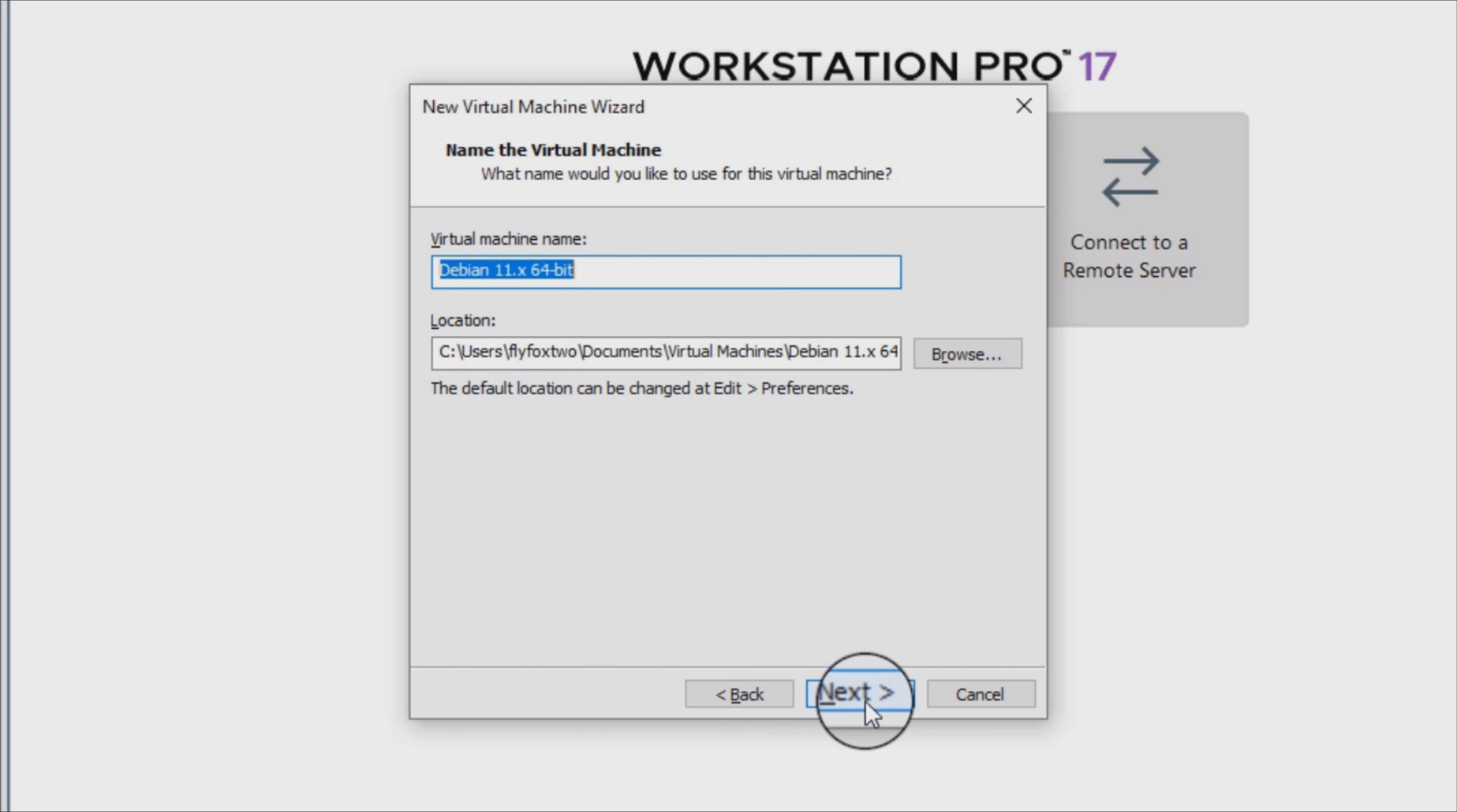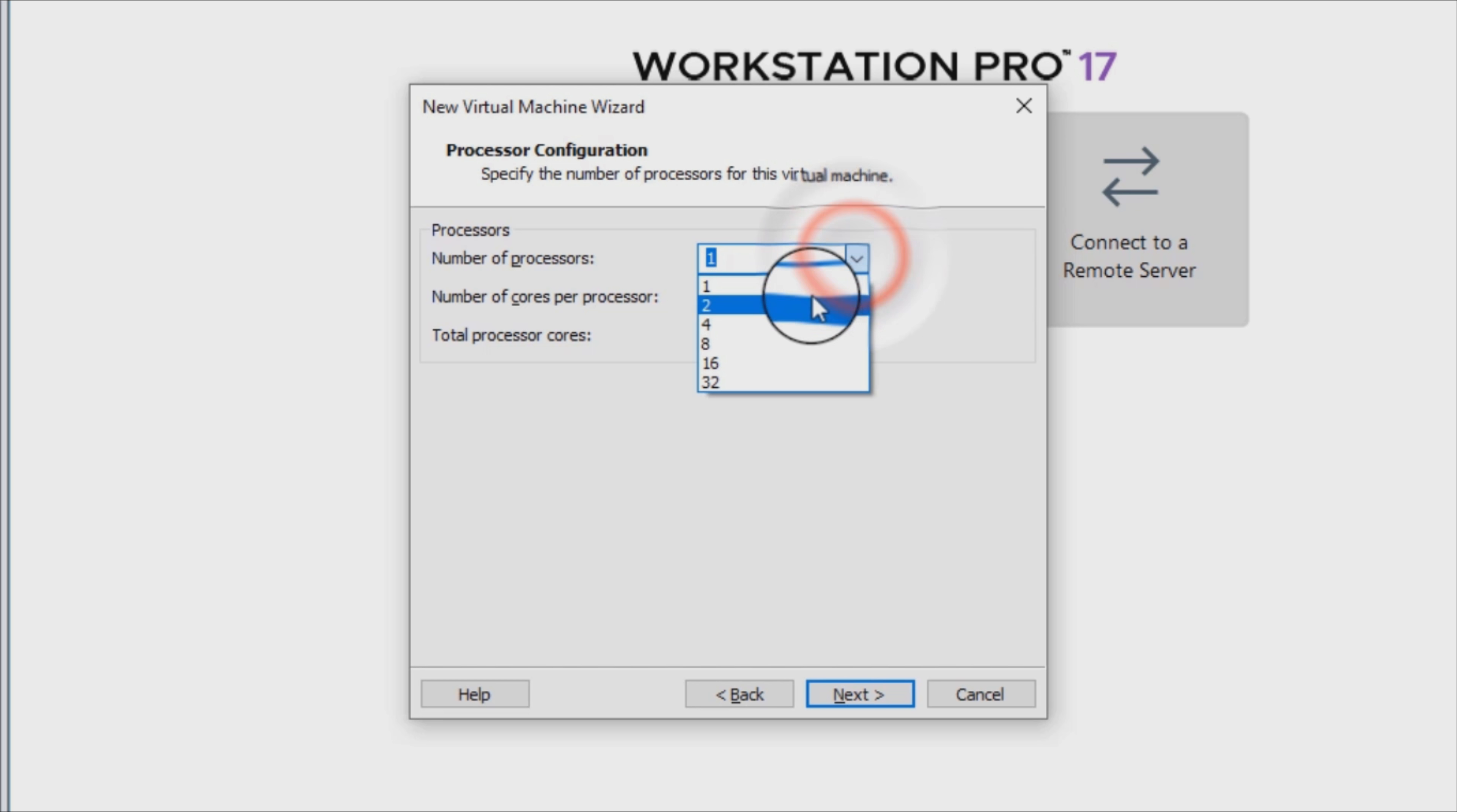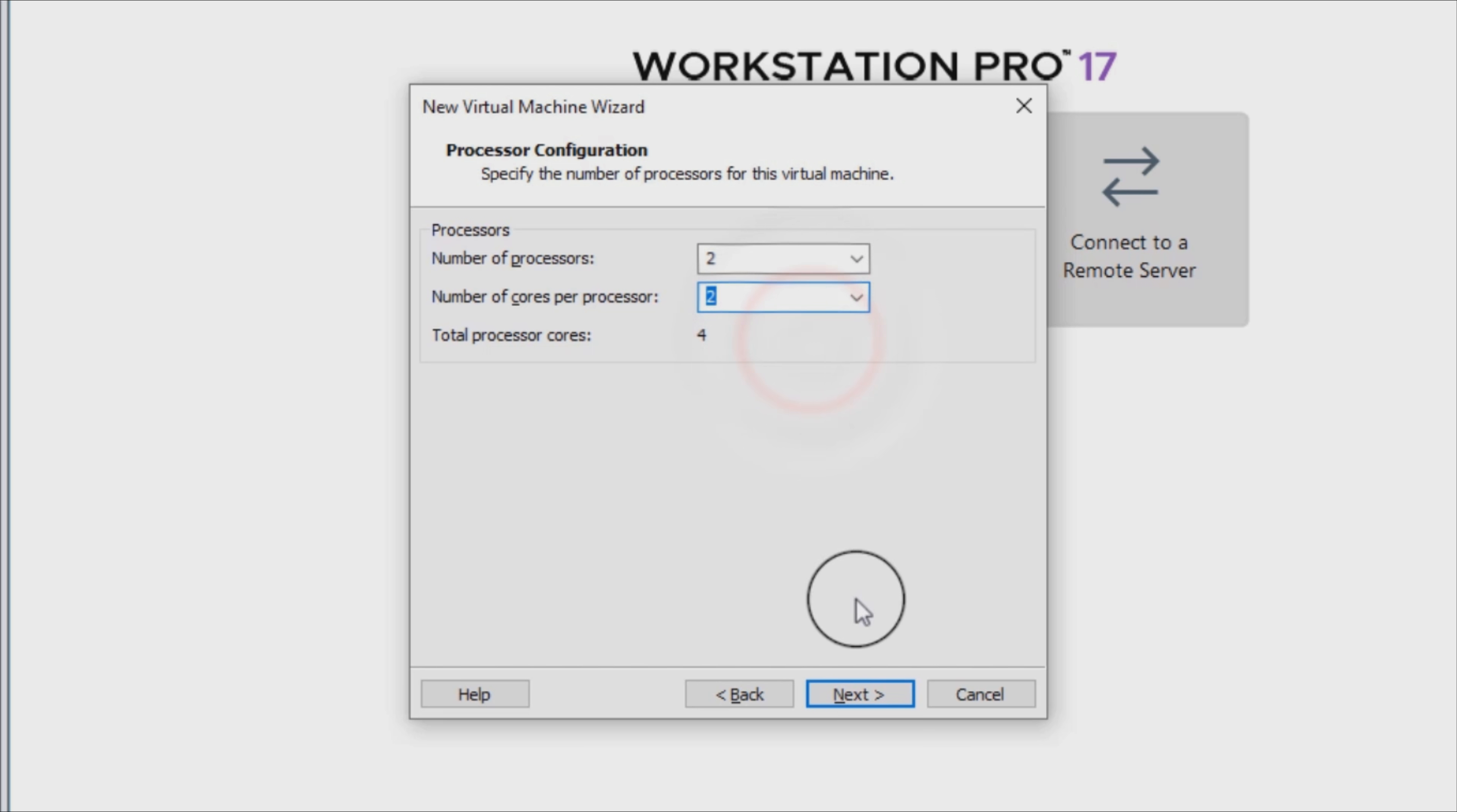If you want a user-friendly and simple OS, stay clear of Arch-based distros. Therefore, it might come as a surprise that one of the most stylish, most user and beginner-friendly Linux distros out there is indeed Arch-based. The OS in question is called Garuda Linux, and it's probably the most hyped-up Linux distribution to have come in the last few years.